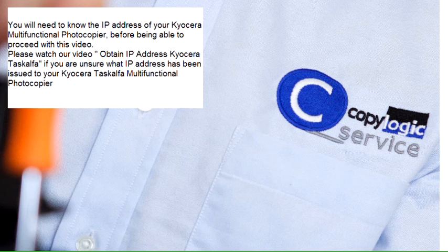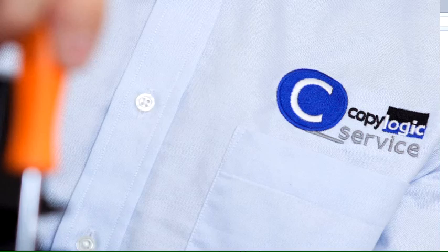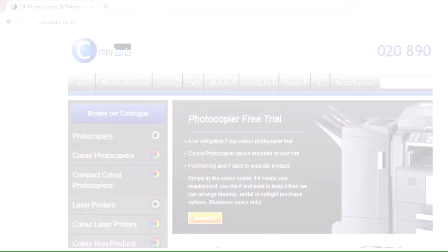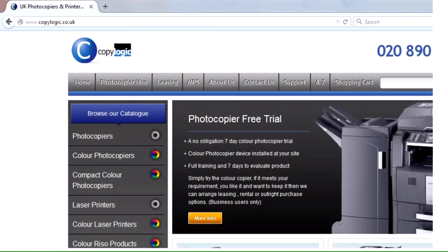This allows you to add or edit the address book in a Kyocera Taskalfa photocopier. To be able to use this video, you need to know the IP address of the photocopier. We have another video that shows you how to get that first of all.